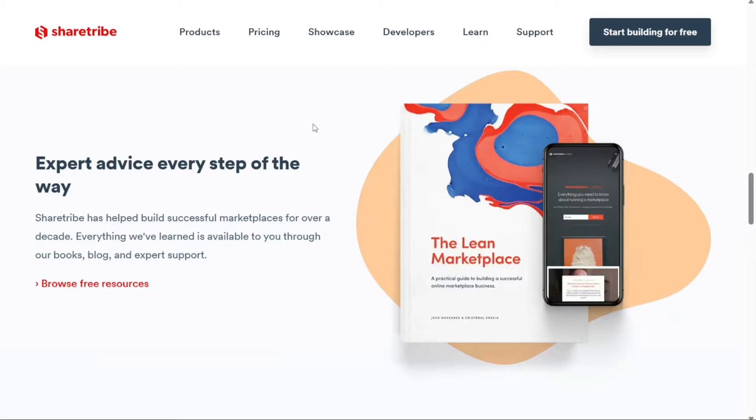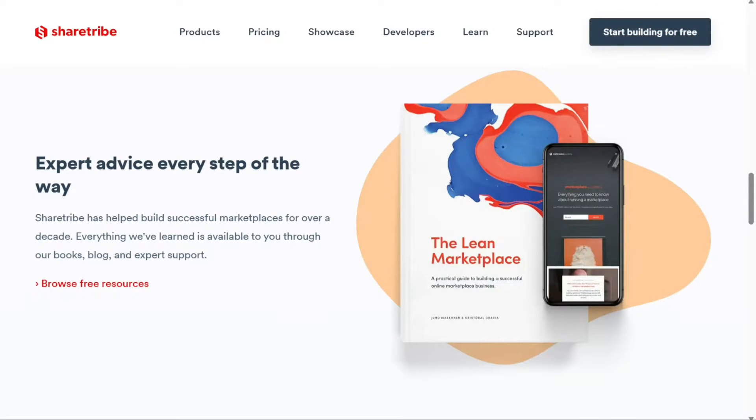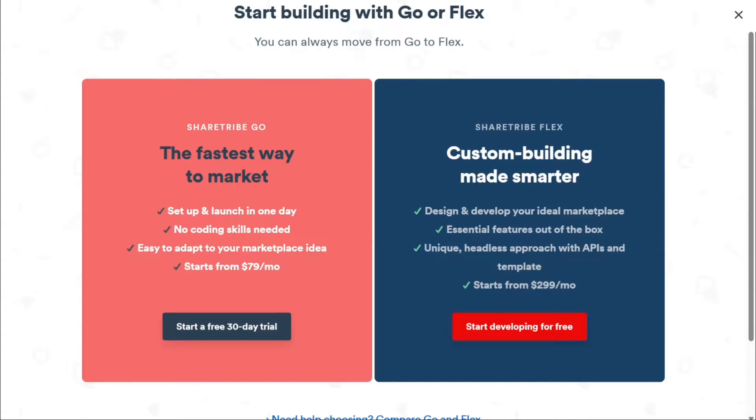Once you're on the homepage, look for the Start Building for Free button and click on it. This action will redirect you to another page where you'll be prompted to choose a plan for your marketplace.